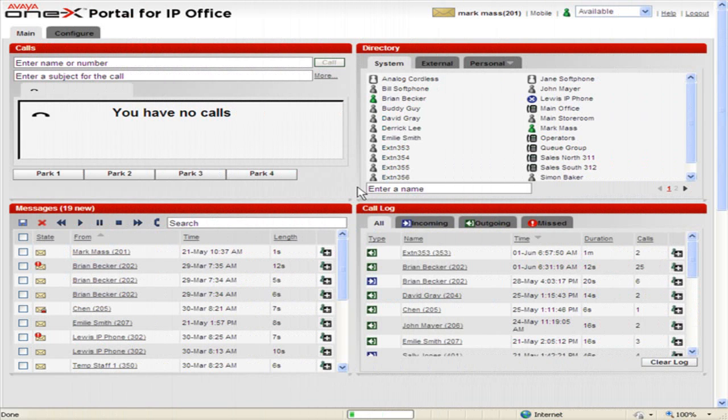Use the Call Log in 1x Portal for IP Office. The Call Log displays details of calls that were made, received, and missed.